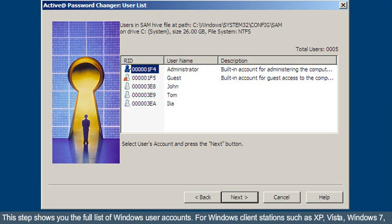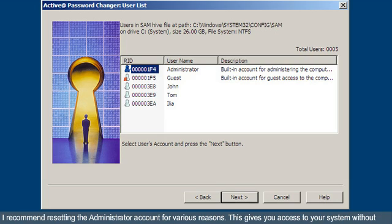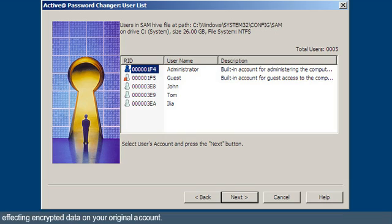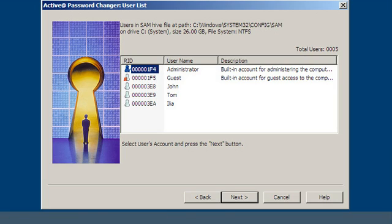This step shows you the full list of Windows user accounts. For Windows client stations such as XP, Vista, Windows 7, I recommend resetting the administrator account for various reasons. This gives you access to your system without affecting encrypted data on your original account.